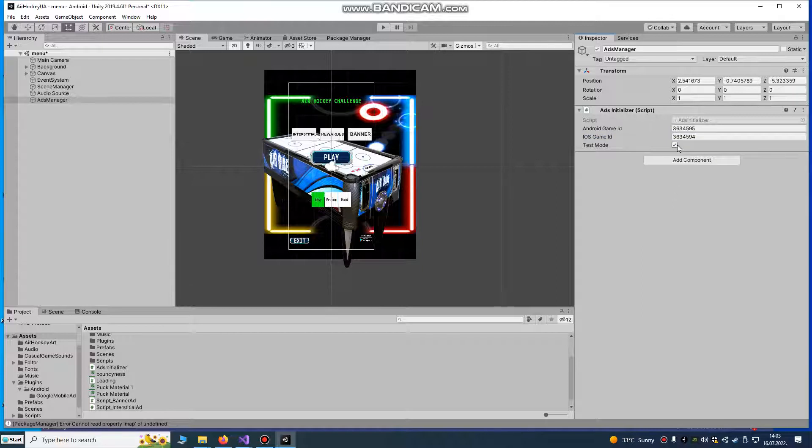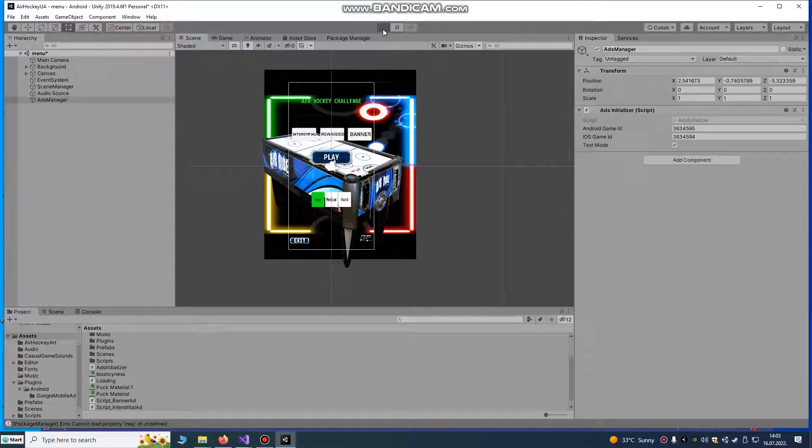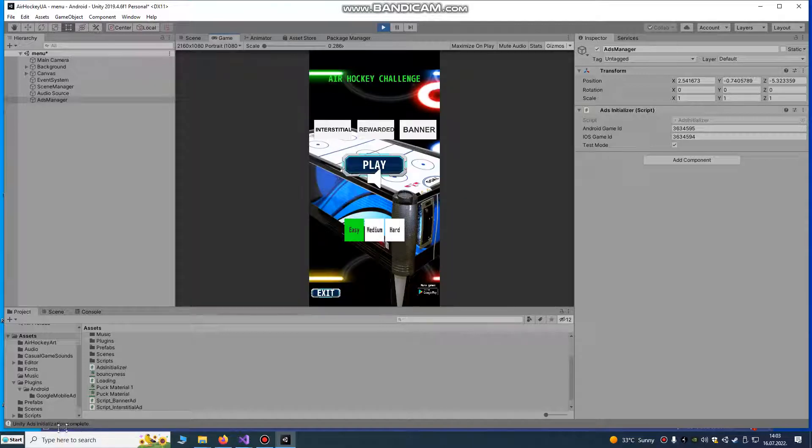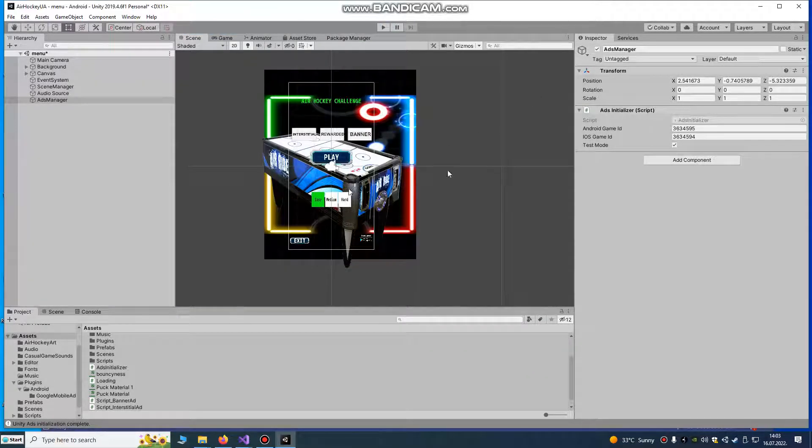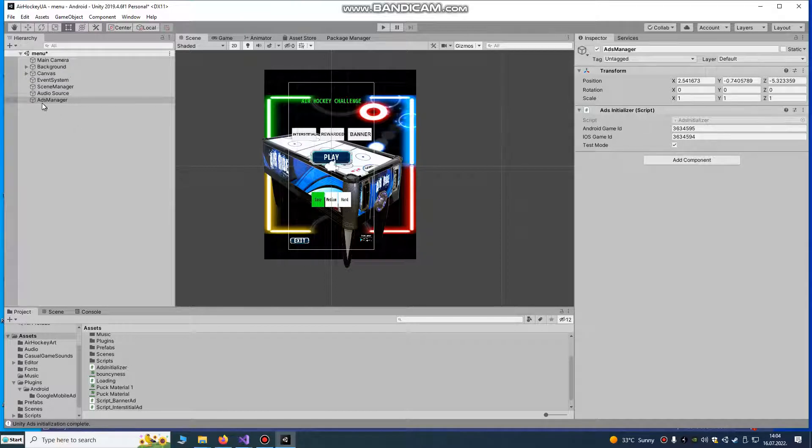You leave it on test mode and you play your game. You see, Unity Ads initialization is complete. That's the first step.